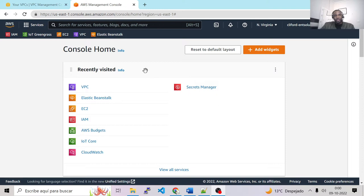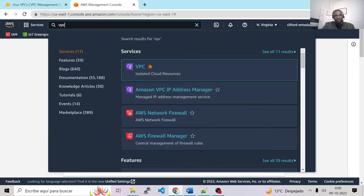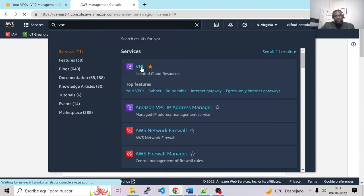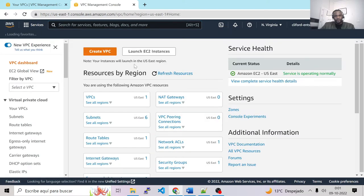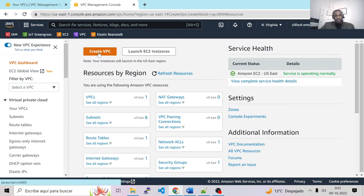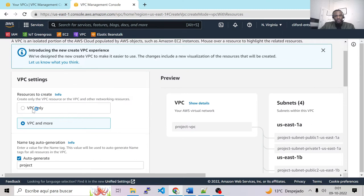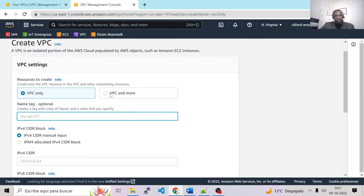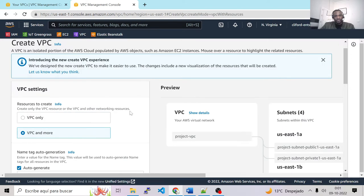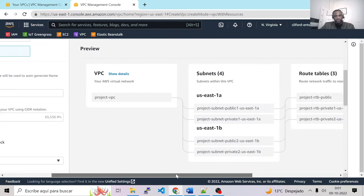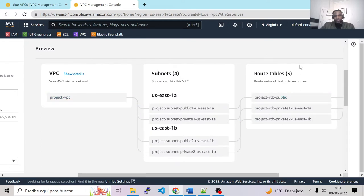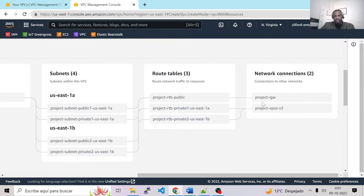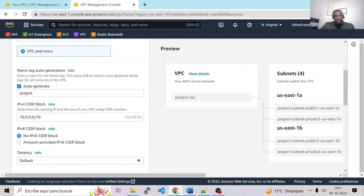To create our VPC, we go to the Amazon console, type VPC in the search bar, click on VPC, and then go to Create VPC. Amazon now gives you the possibility to generate all the dependencies the VPC will need to work — for example, it will create the VPC, subnets, routing tables, internet gateway, and other network components. Let's go ahead and create our VPC.